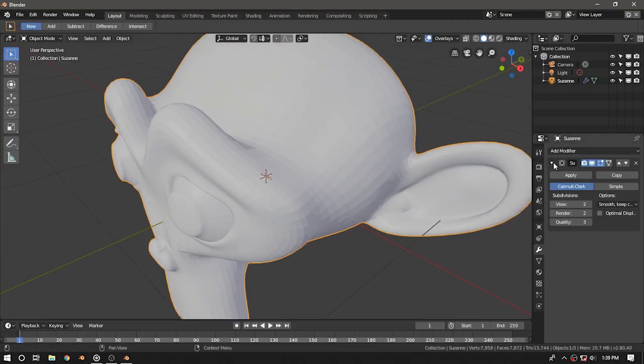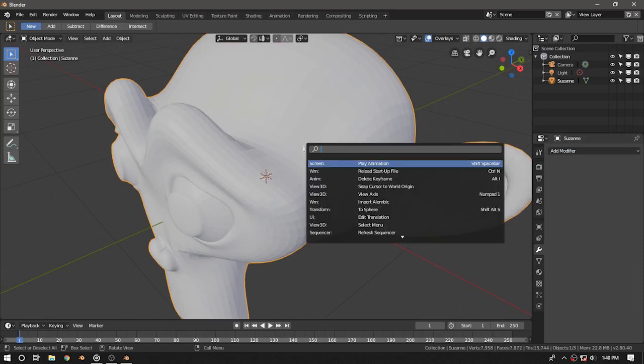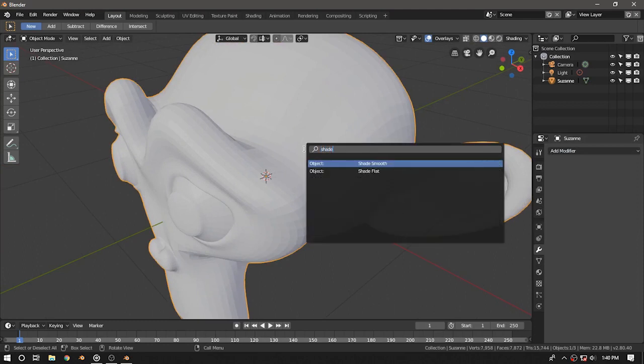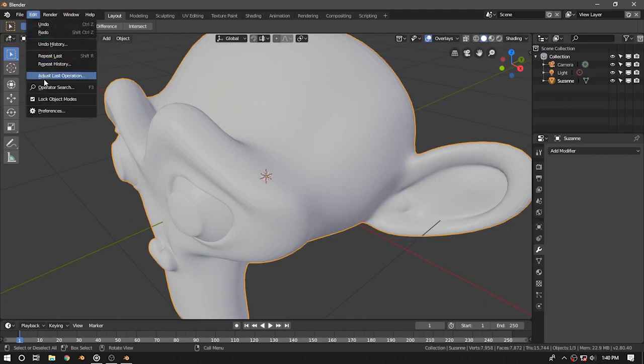I have a monkey with a subdivision surface modifier applied, and now we need to smooth this out because you can see those bandings. I'm going to press the spacebar and select smooth shading, or you can right-click and choose smooth shading there.